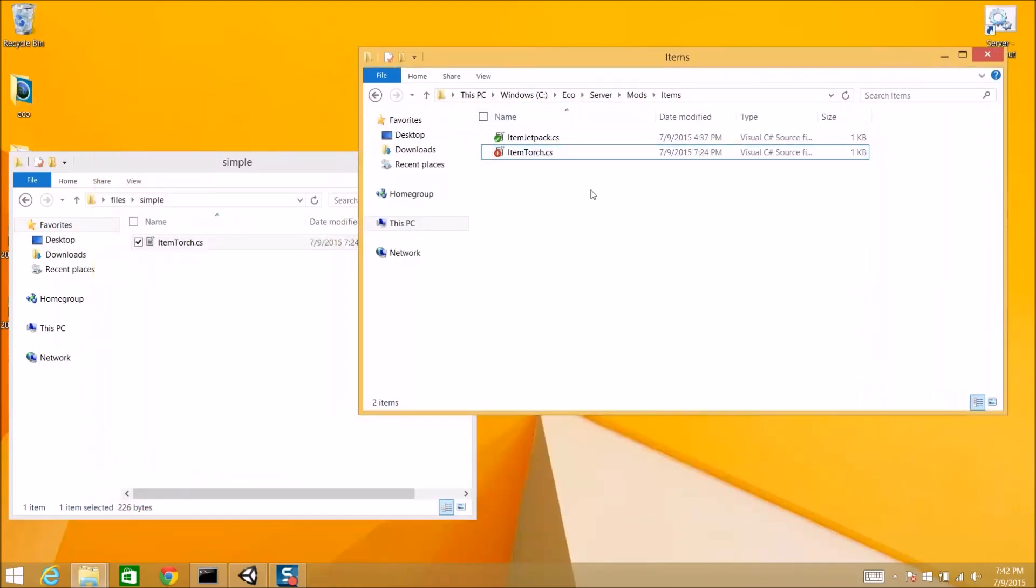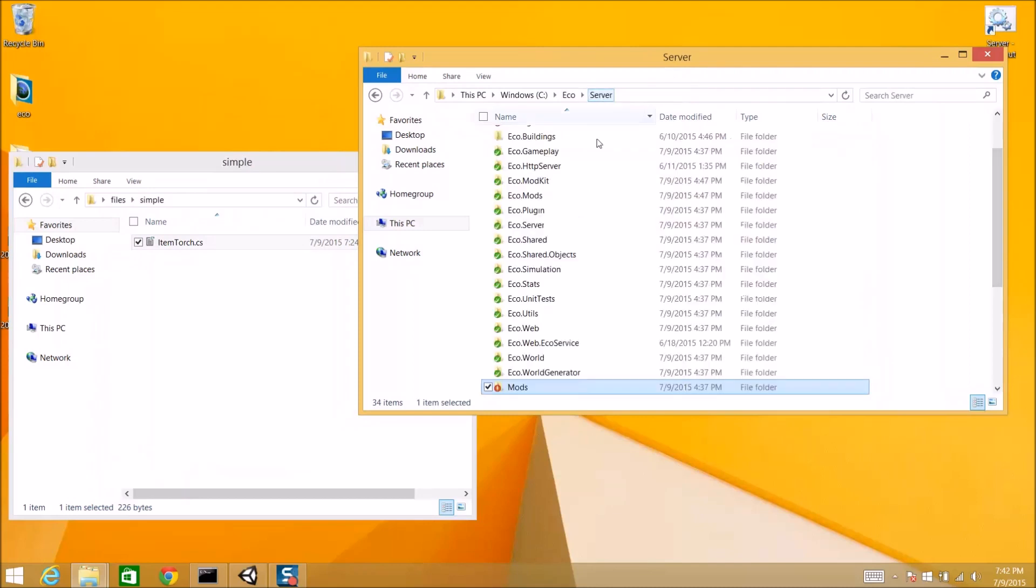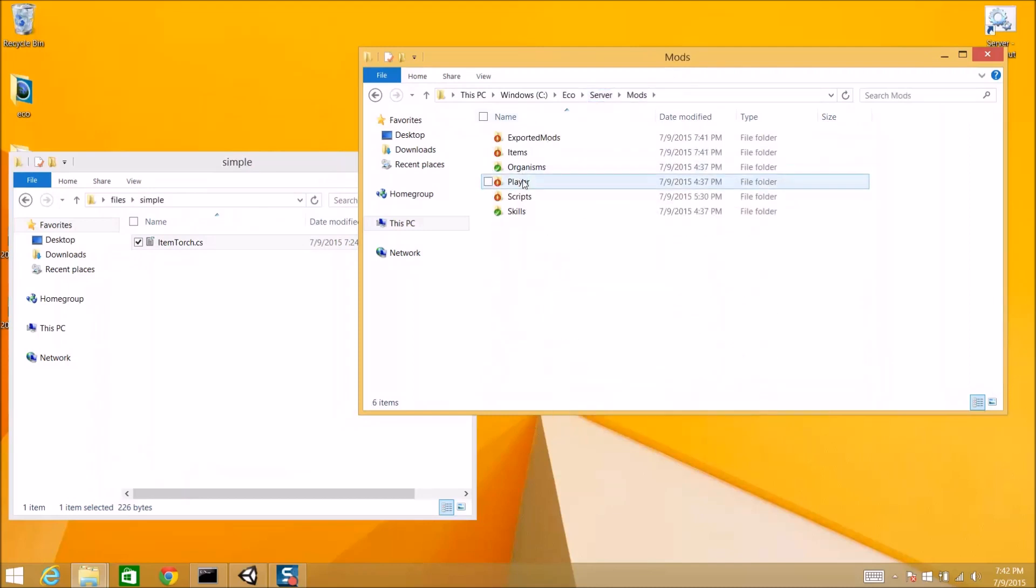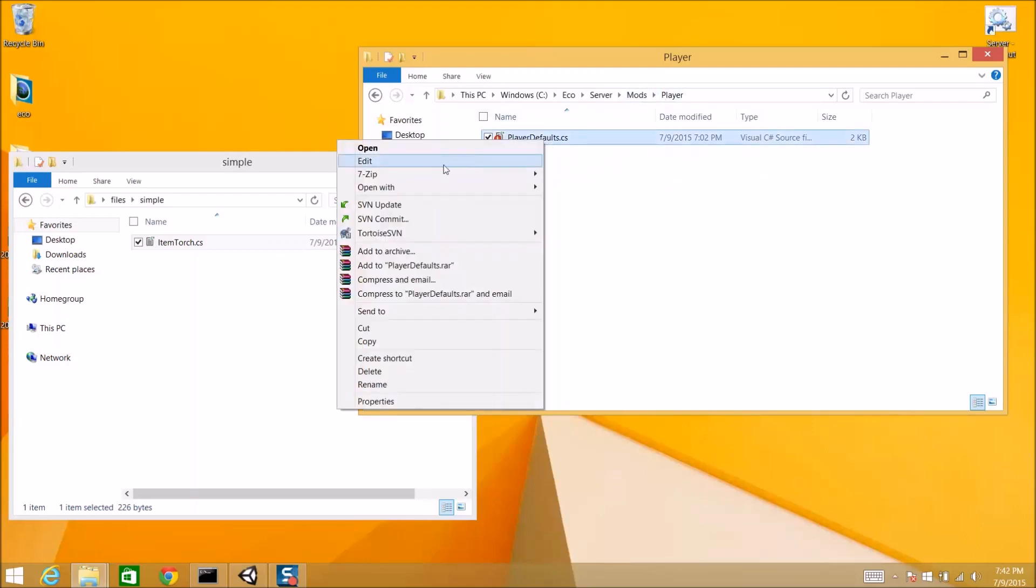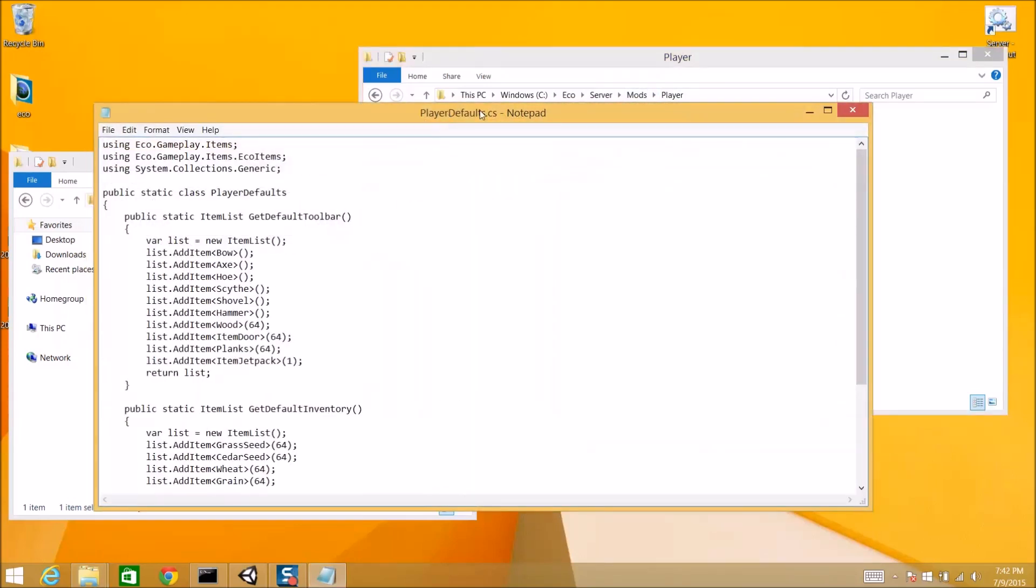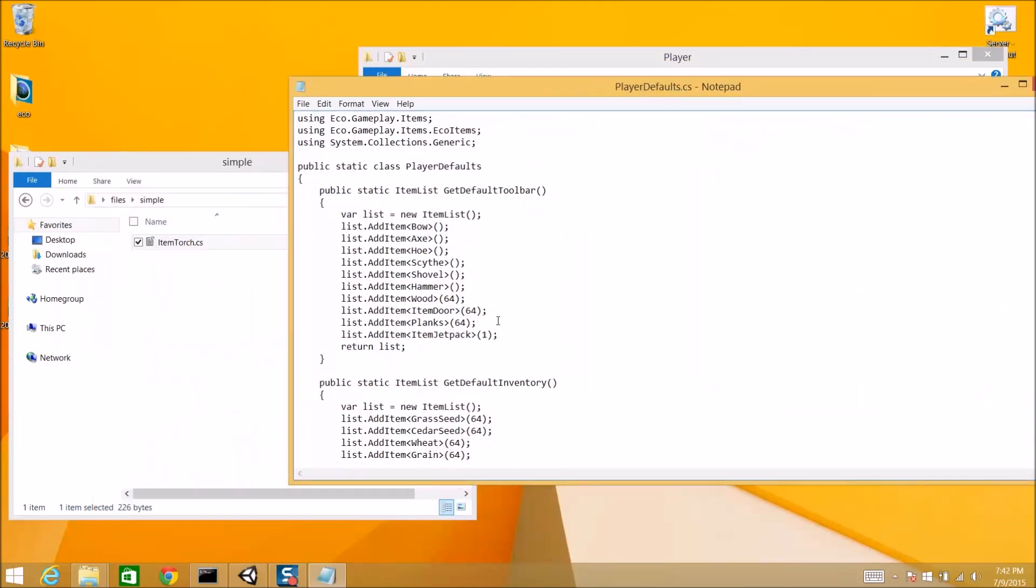So, now we have that. There's the item torch. We are done. That's it. We now have a torch. Except, there's no way to get the torch. So, we need to go to our mods directory again. Go to player. Player defaults. And this is the items that the player starts with.